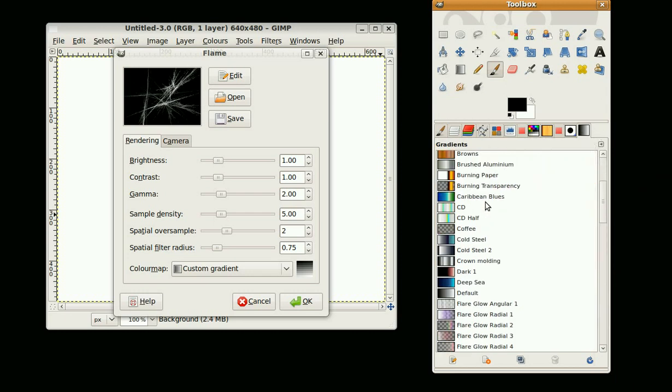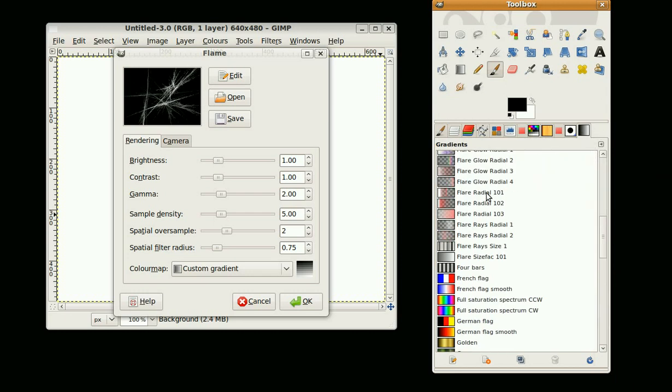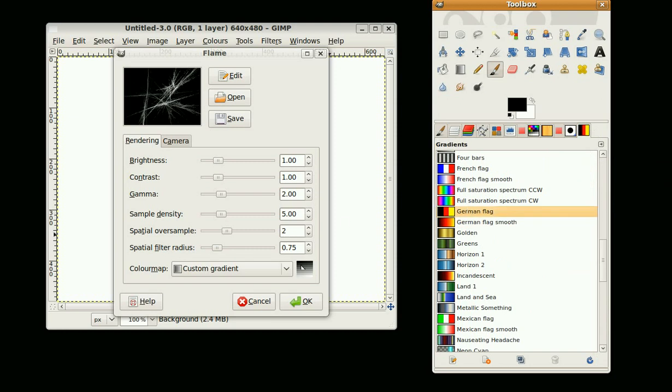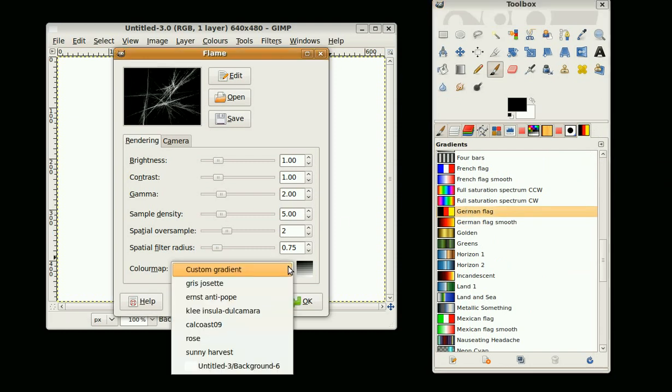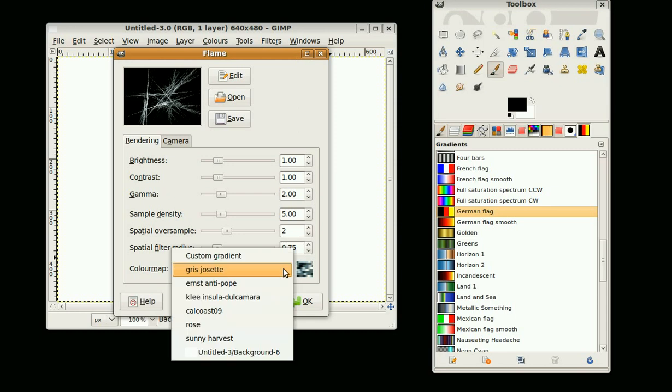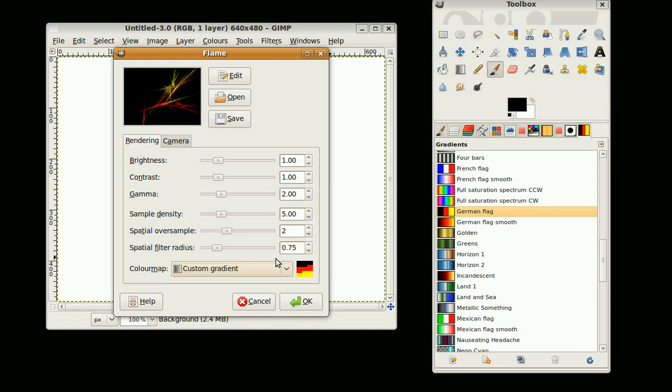We can select some colors. Go for German Flag Smooth. Now it doesn't appear here until you click off and then click on. So now we have a custom gradient. I might just choose this one here instead.